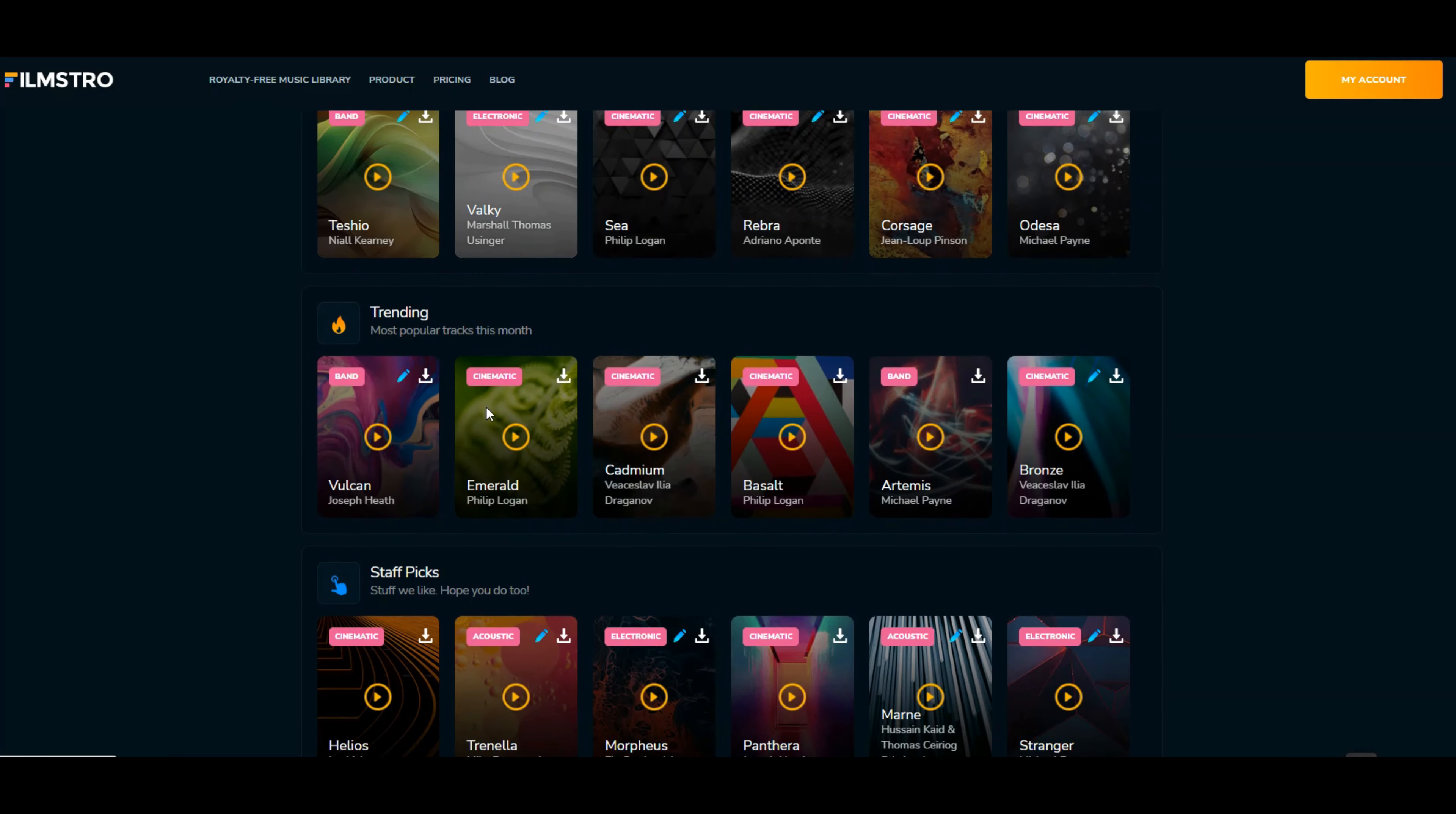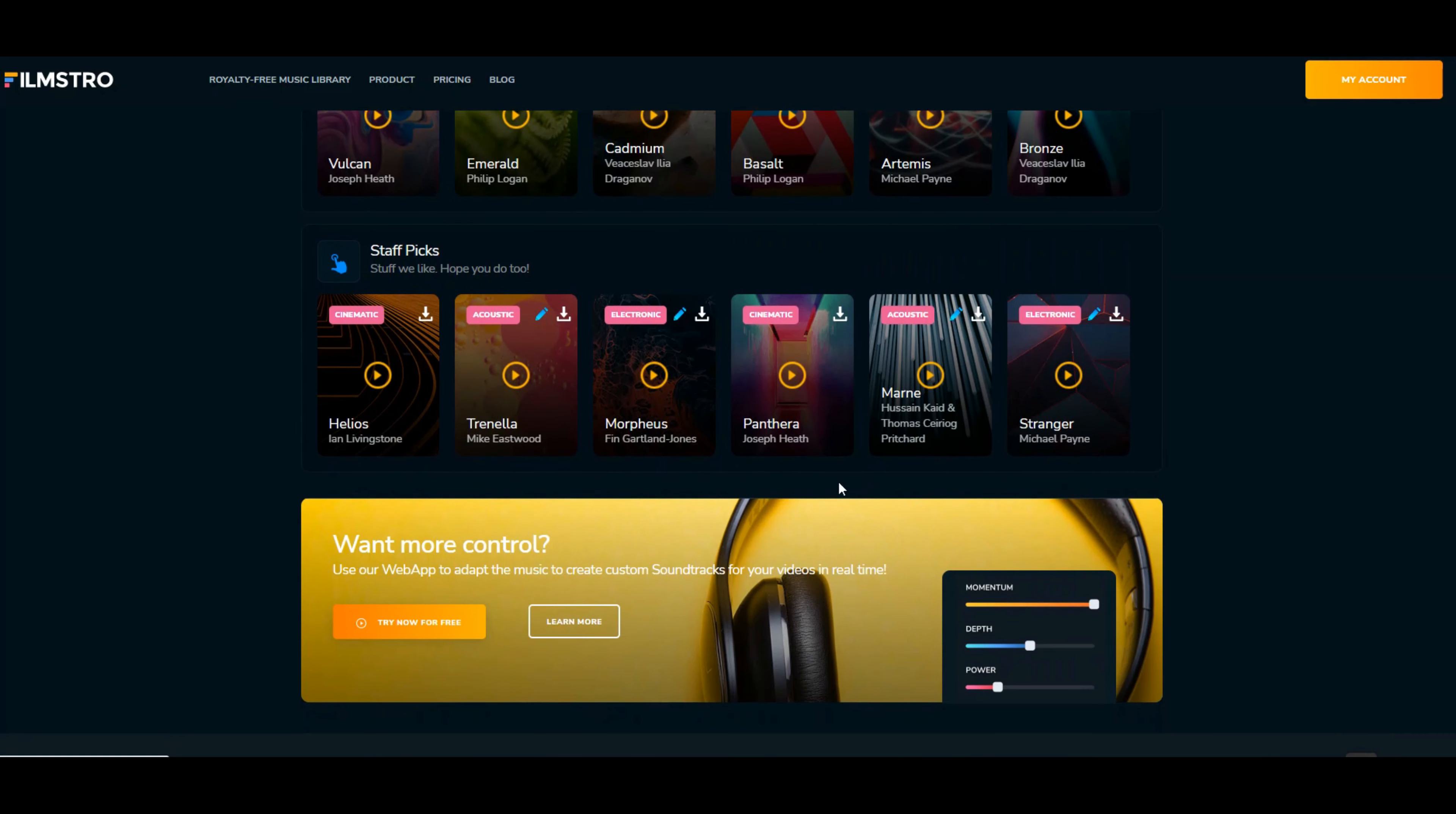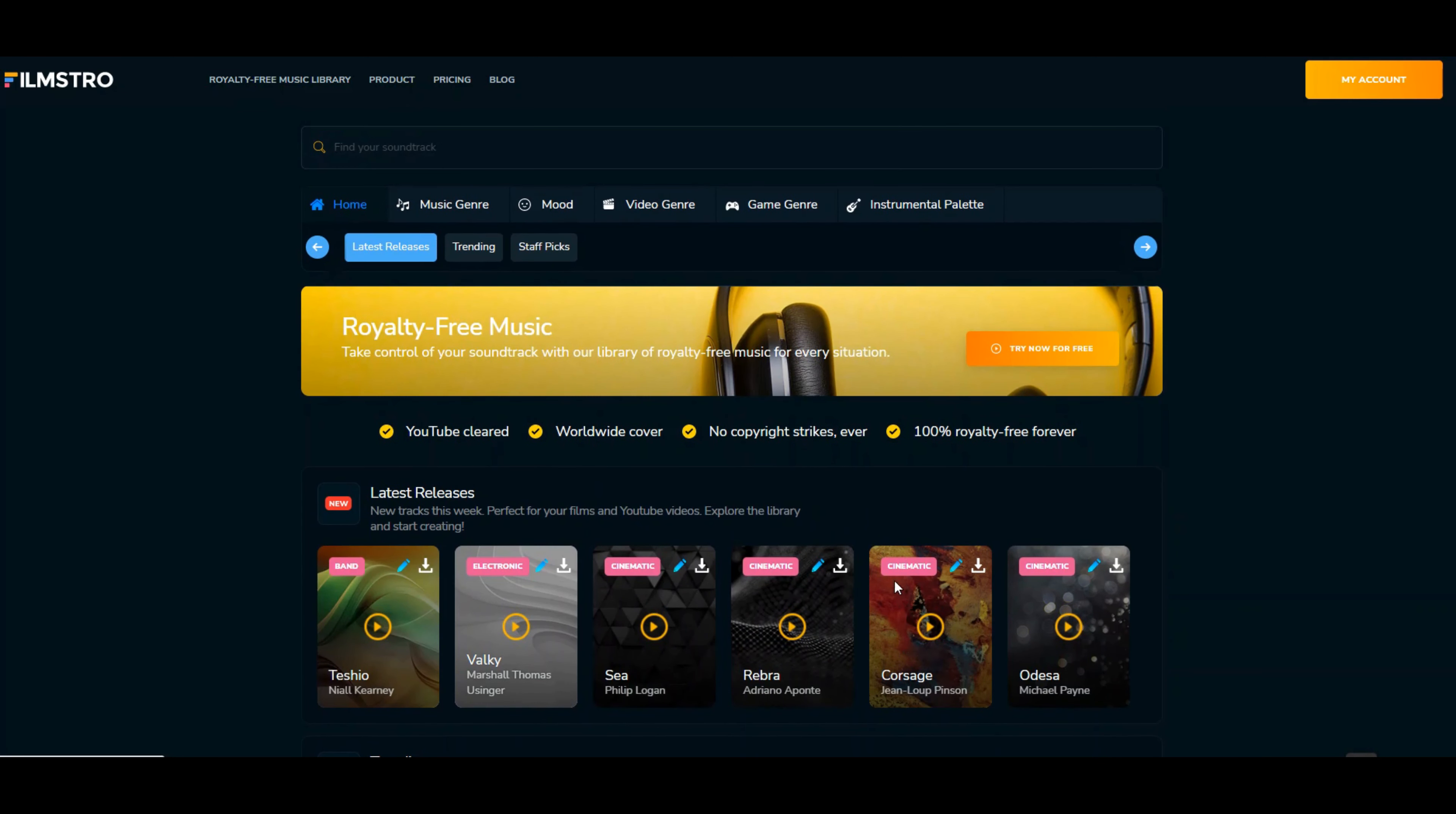These are the trending beats. These are the staff picks. For the ones that are editable, you can change the momentum, you can change the depth, or you can change the power of that tune. I want to show you that real quick so you can see behind the scenes.